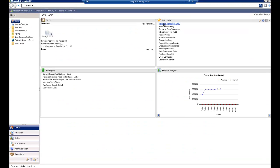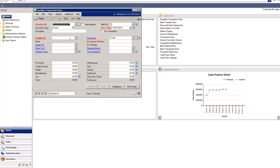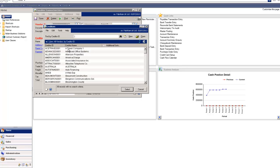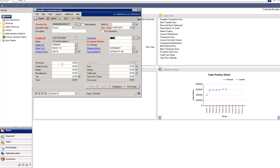So let's take a look. What I'm going to do is enter an intercompany payables transaction. I'm going to put the amount in here and I've already got an intercompany batch I'm going to add this transaction to.